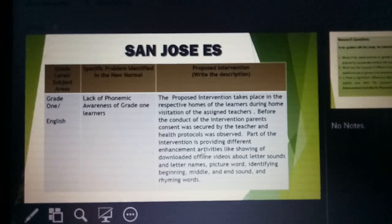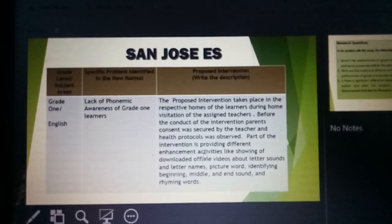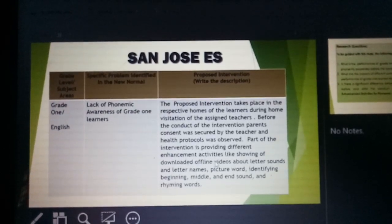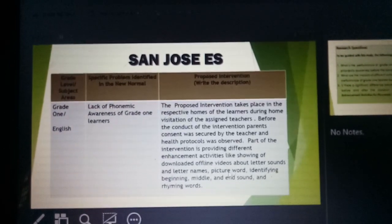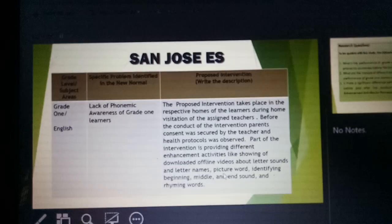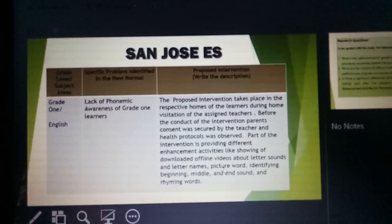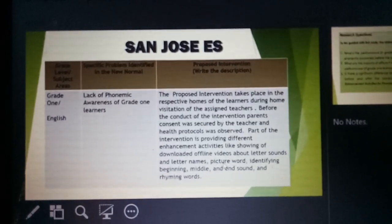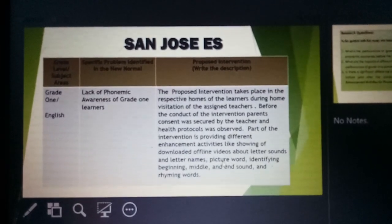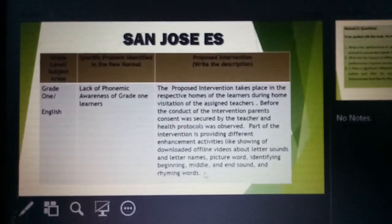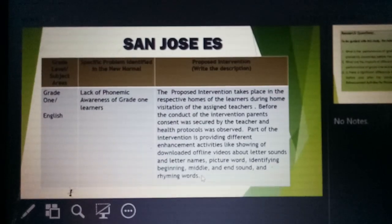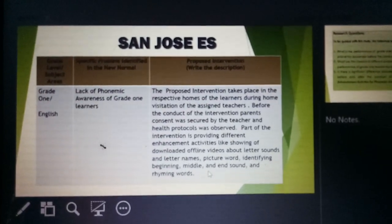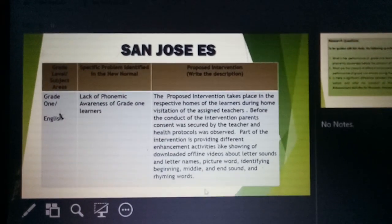Part of the intervention is providing different enhancement activities like showing or downloading offline videos about letter sounds and letter names, identifying beginning, middle, and end sound, and also rhyming words.